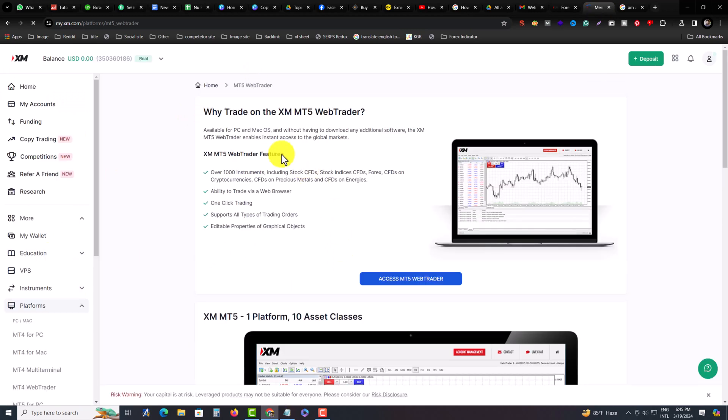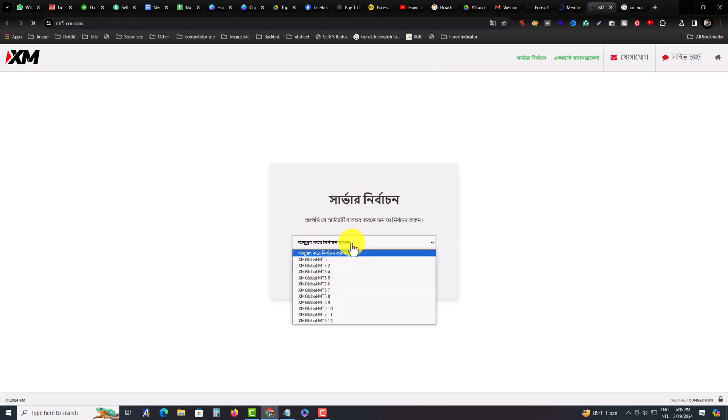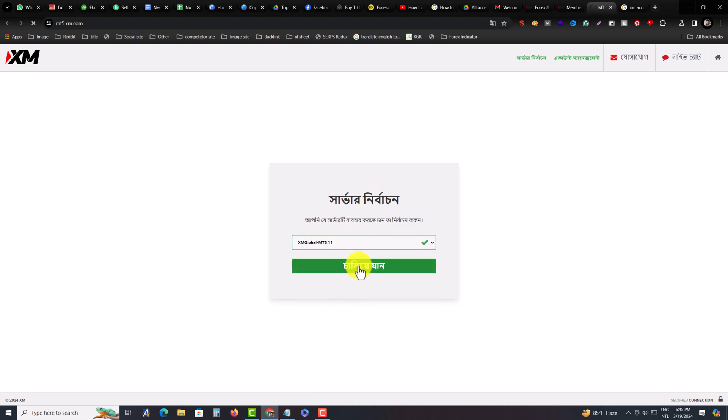You can see Access MT5 Web Trader. Press on it and you have to select your server. This is my XM Global MT5 11, so you have to press on Continue.